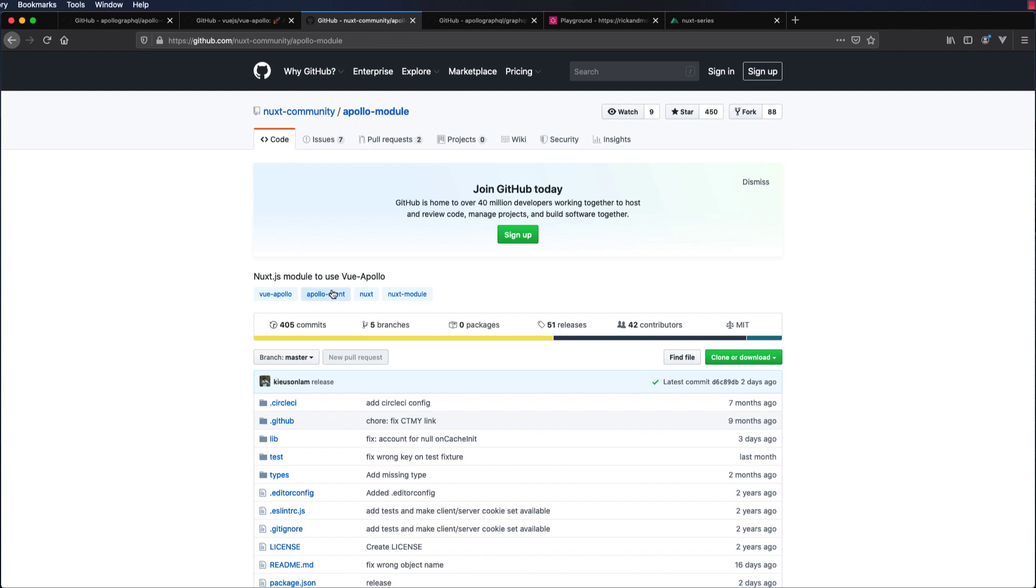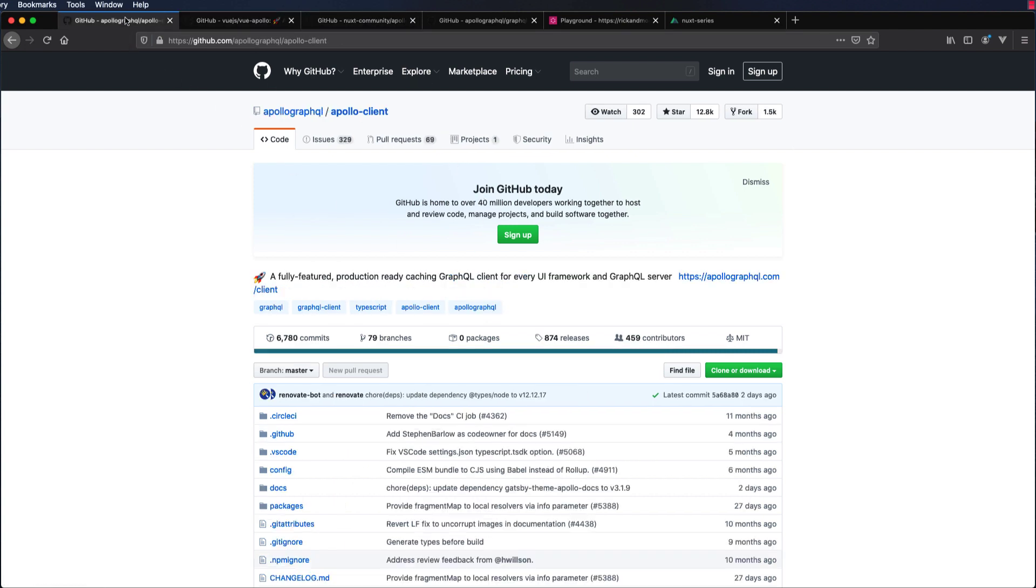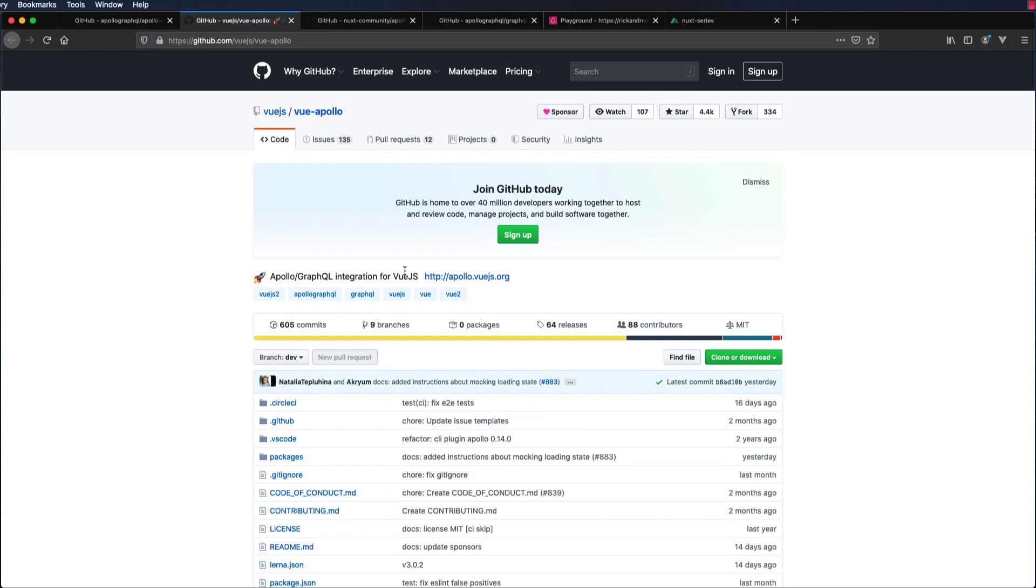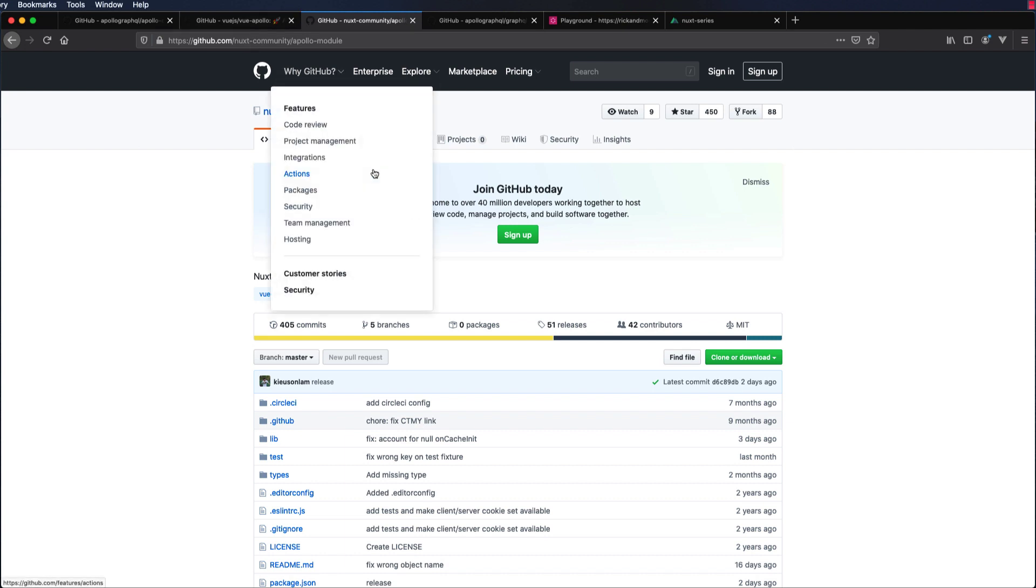We are going to connect to this API using the Apollo module in Nuxt.js. This Apollo module uses Vue Apollo, which uses the Apollo client. We have Apollo client and Vue has done an integration of the Apollo client to Vue, and this Nuxt Apollo module uses this Vue Apollo.